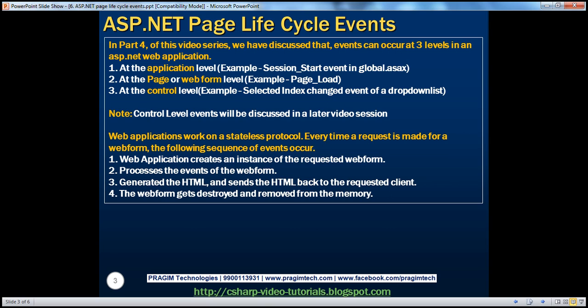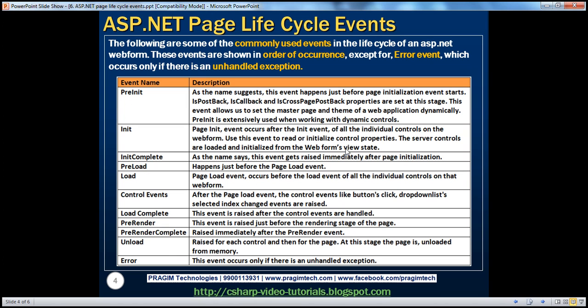From previous parts of this series, we know that web applications work on a stateless protocol. Every time a request is made for a web form, the following sequence of events occurs: the web application creates an instance of the requested web form, processes the events of the web form and controls, generates the HTML and sends it back to the client, and then the web form gets destroyed and removed from web server memory. With this knowledge, let's dive into the events in a page lifecycle.